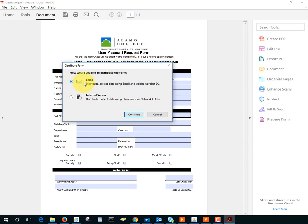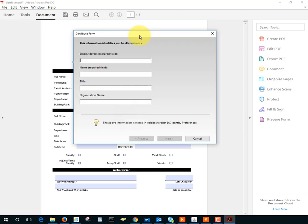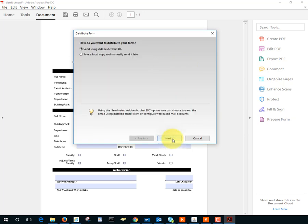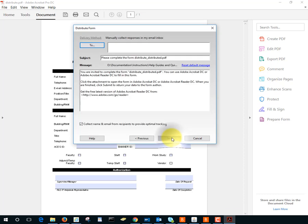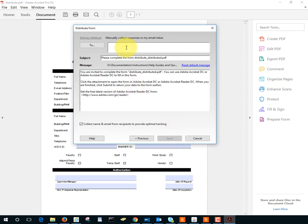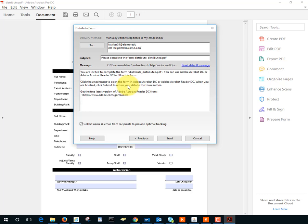I'm going to choose email and click continue and now this first set of information will be myself. I'll fill in and tap next and I'll select send using Adobe and next and now I'll enter email addresses and notice that it created a default subject and a default message for me.